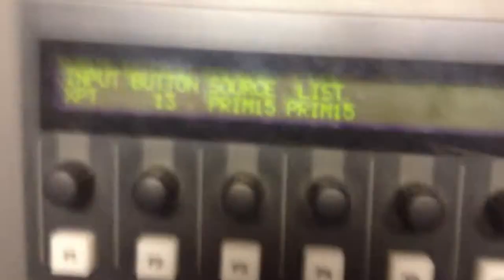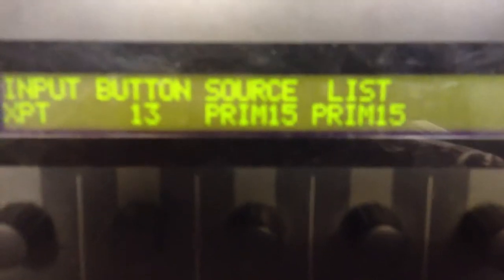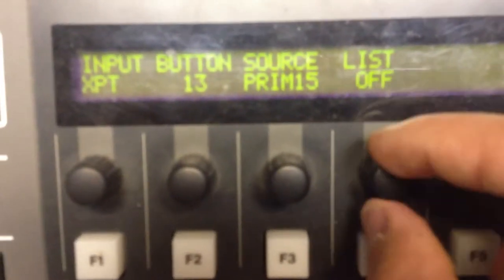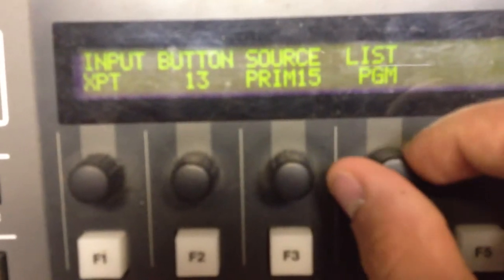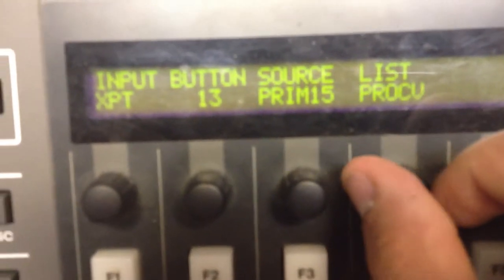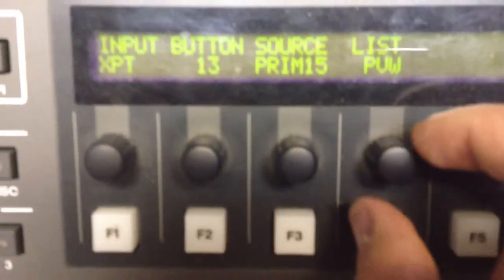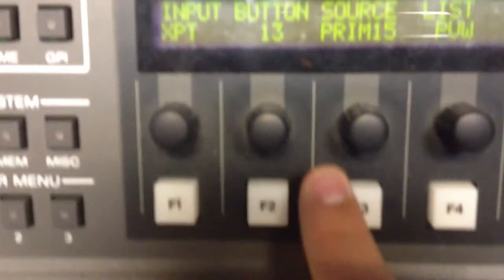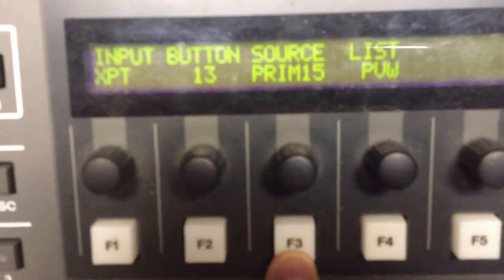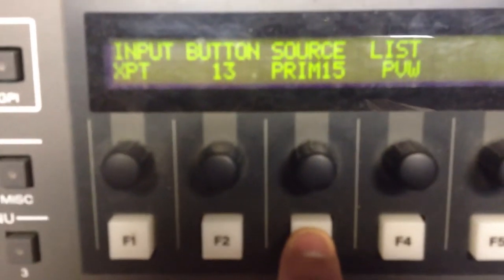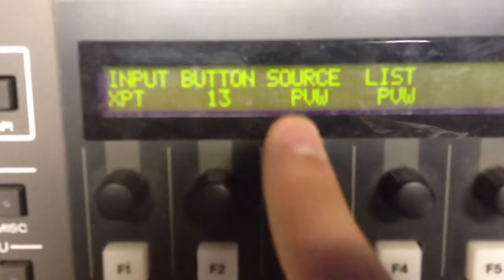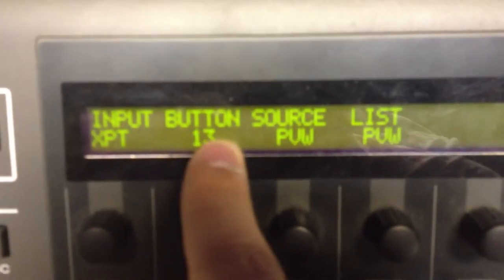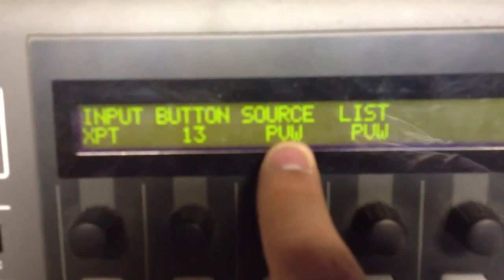What we need to do now is change the source to preview. So we're going to take our toggles on the list, and if you start moving that to the right and left, you can see that it's going to different sources. We want to change that to say PVW for preview, and once we have that on the list, we want to press F3. That will change the source we just saw to preview.